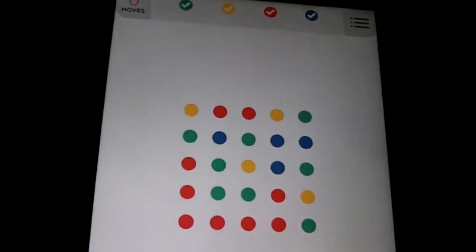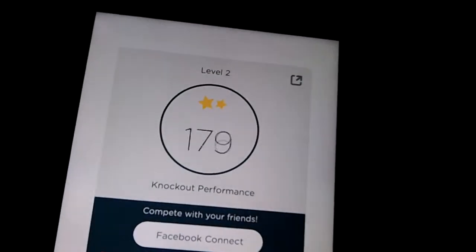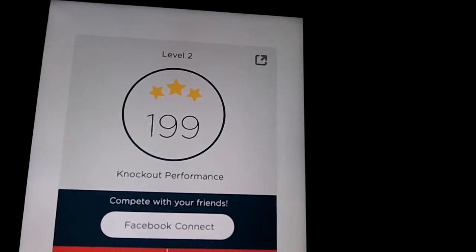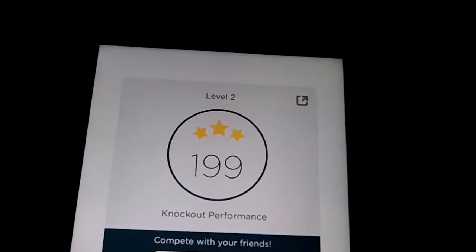And there you go. We've got our bonus points. Three stars. And then we go to the next level.